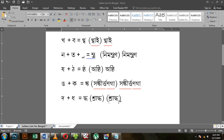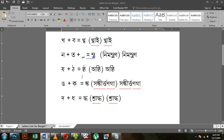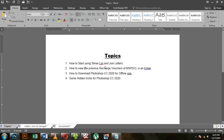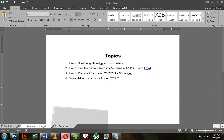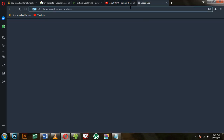If you are interested in this video, you can see the link in the description below. The issue of MSPDCL is the Recharge of Voucher, and the email is the source of the email.